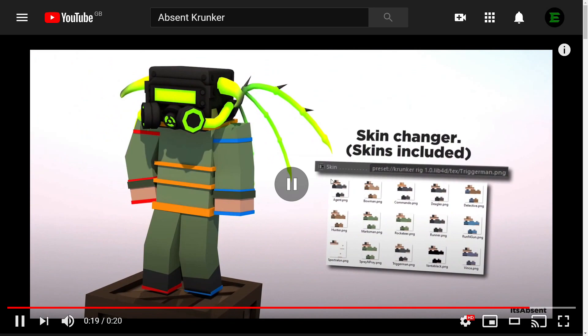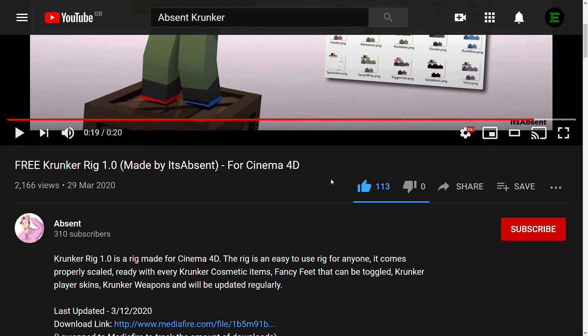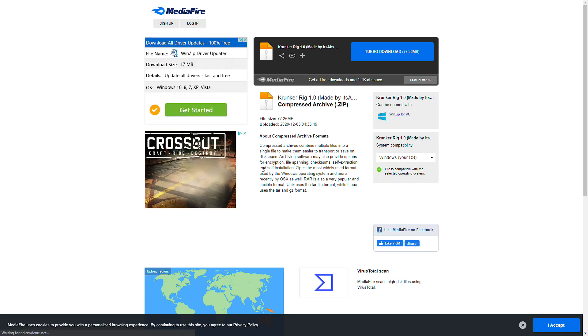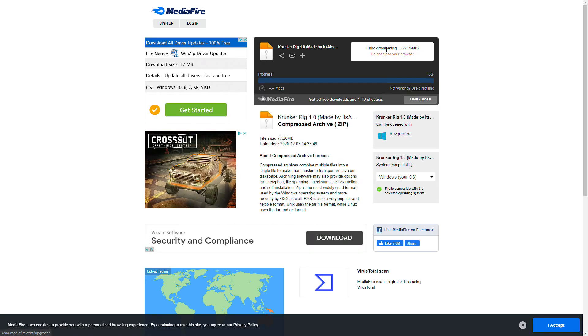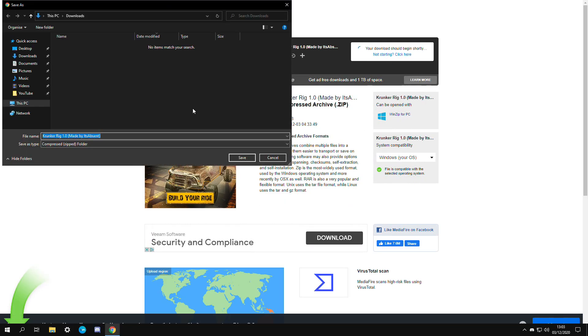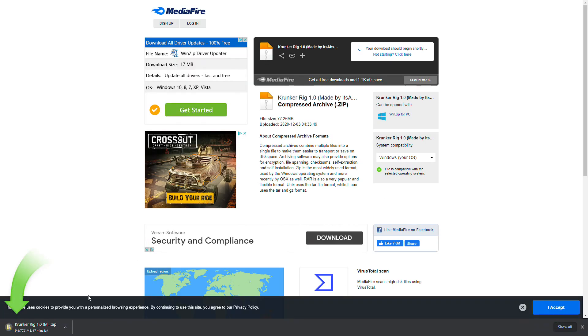For this example we're going to be using Cinema 4D with Absinthe Krunker rig. To download the Krunker rig just go to the link in the description and it'll bring you to this Mediafire website. From there you're just going to click on download, save it wherever you want and it should begin downloading.